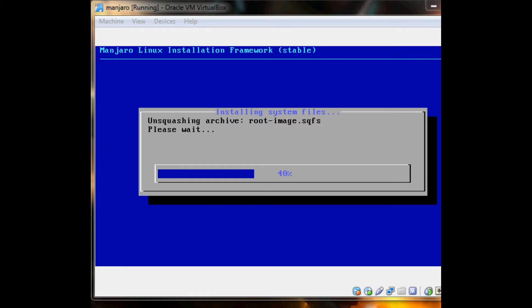I don't think this comes with even Flash installed, so you're going to have to install everything, I think. But hey, that's something to test, right? I'm just going to pause the video here and wait till it's done.